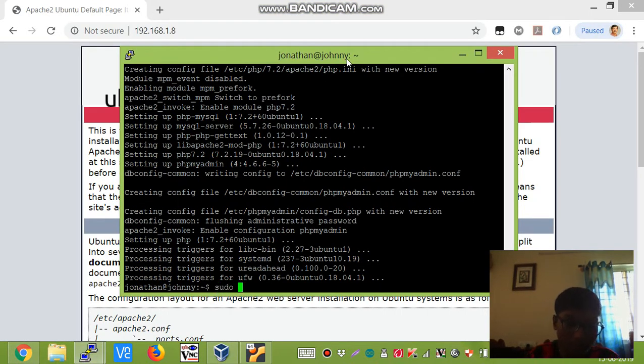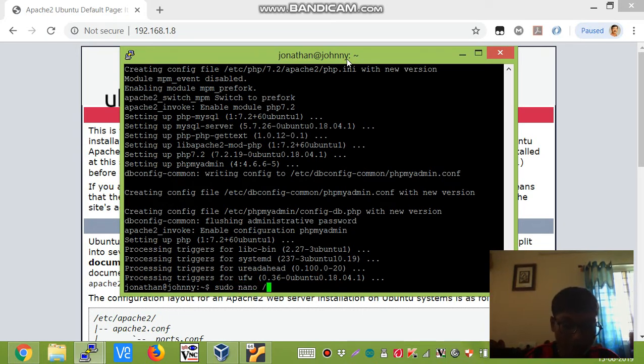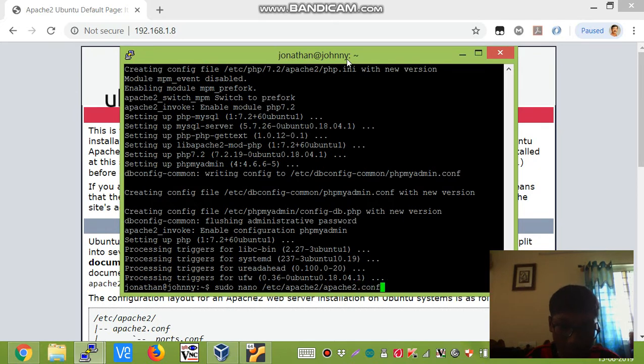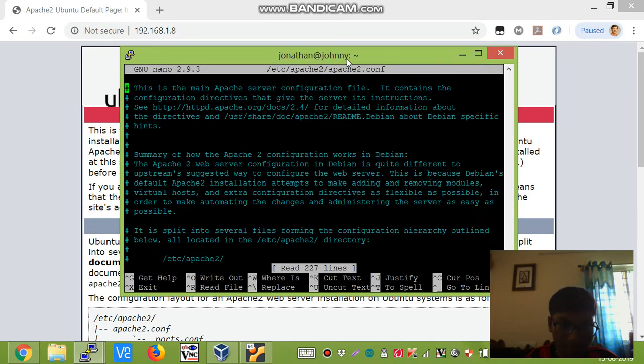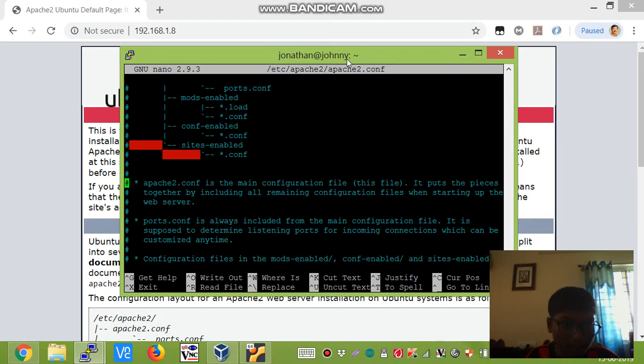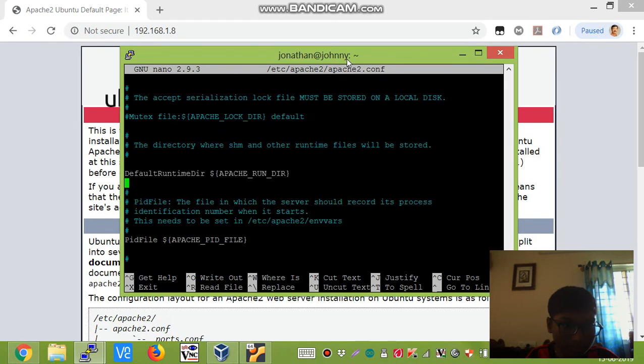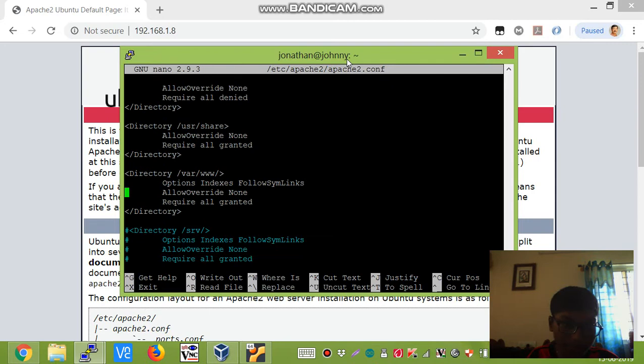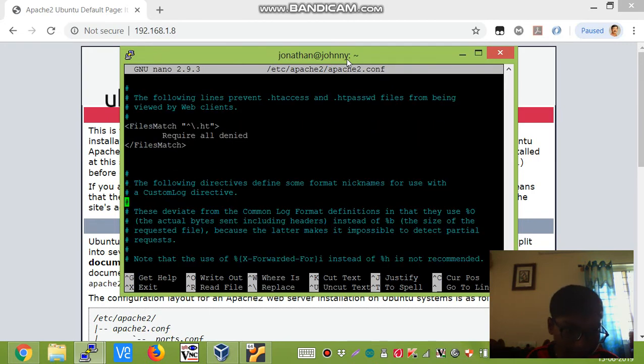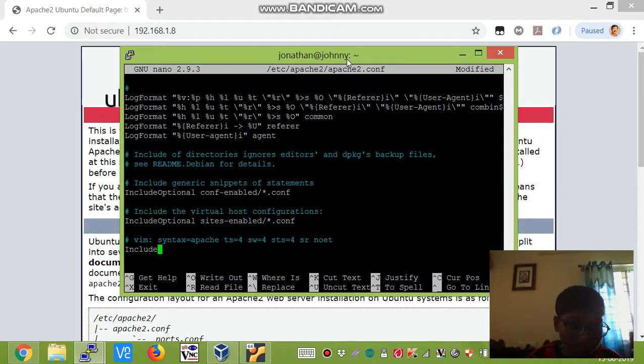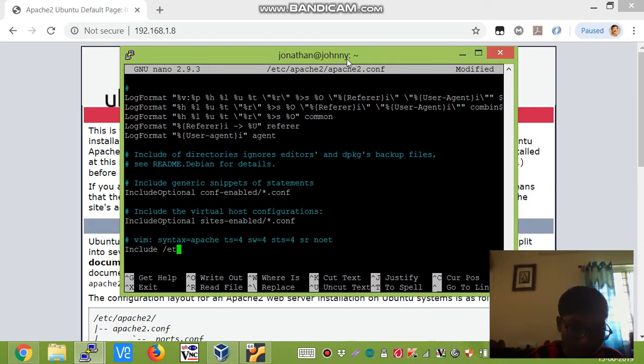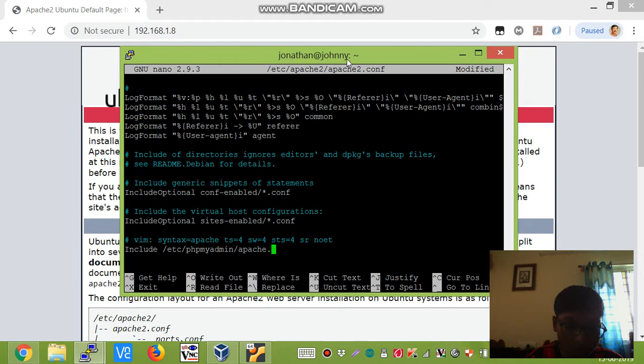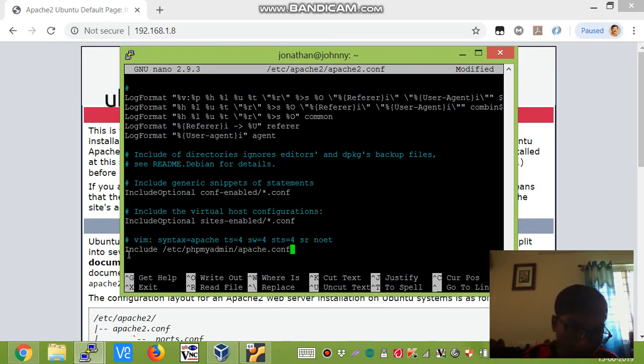So now we shall edit the config file. We type sudo nano /etc/apache2/apache2.conf, and at the bottom of this file you have got to add a line. We have got to say Include /etc/phpmyadmin/apache2.conf. Note the uppercase here.